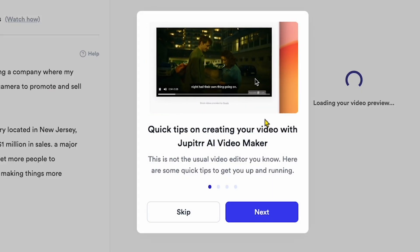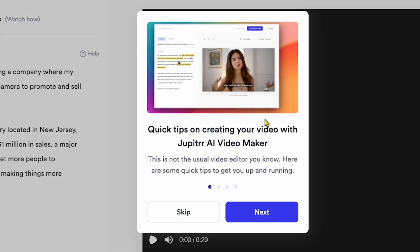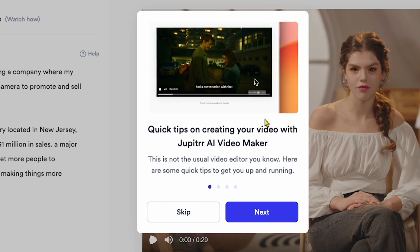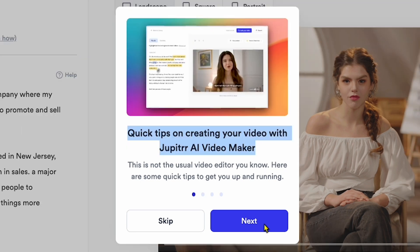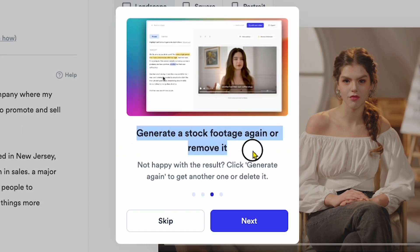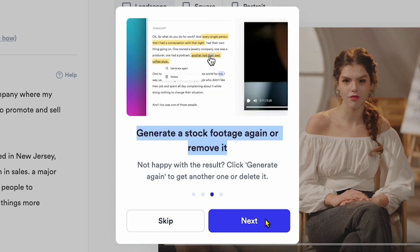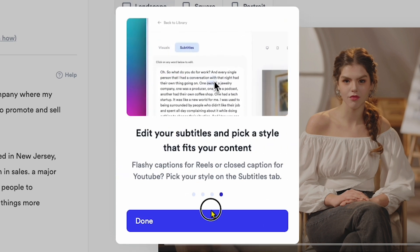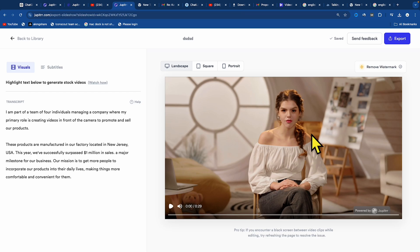you'll see Quick Tips on Creating Your Video with Jupyter AI Video Maker on my screen. If I click Next, you can watch videos and read text for a better understanding. Next is the subtitle section, and I click Done. This is my raw video that I uploaded, and here are the subtitles, which reflect what I say in the video.